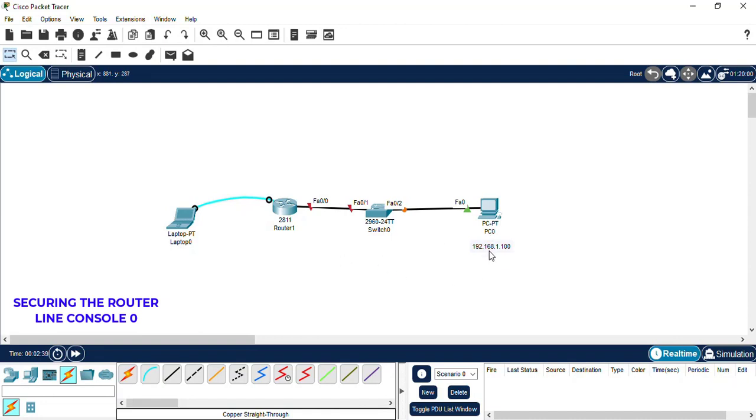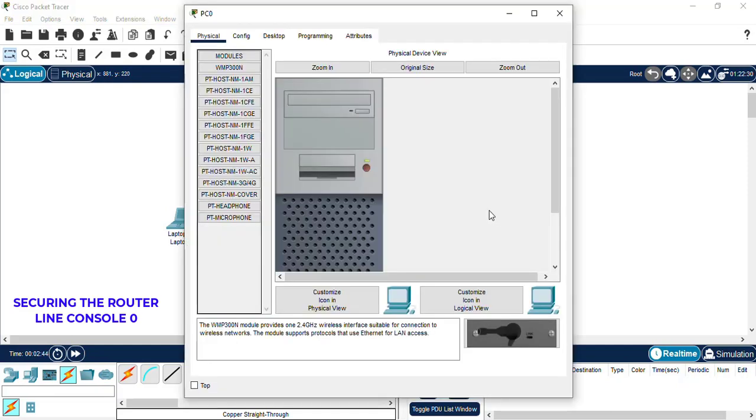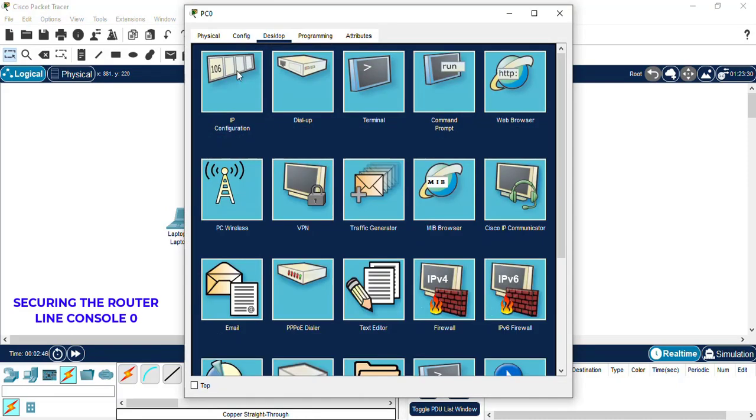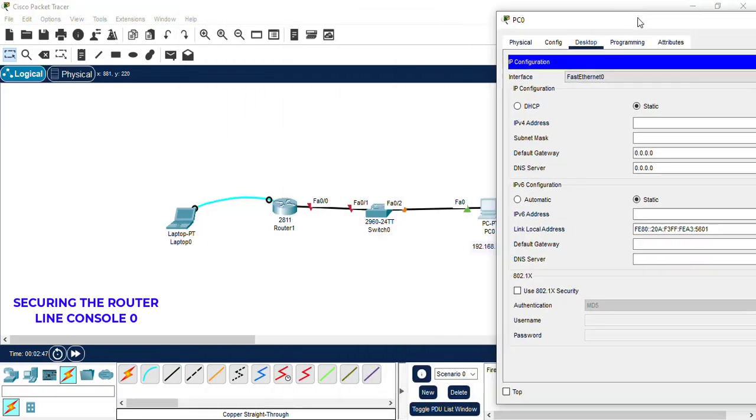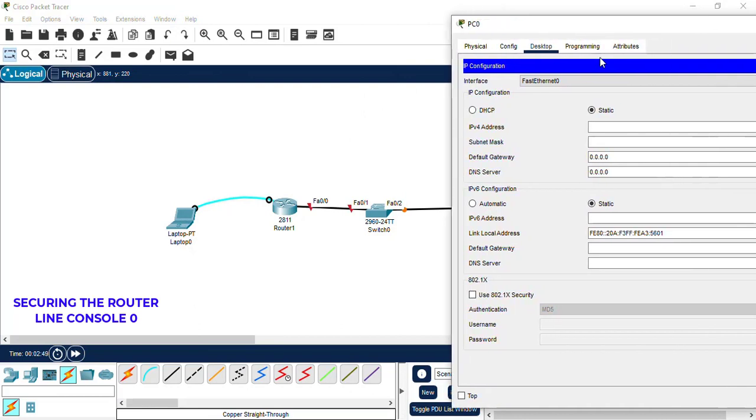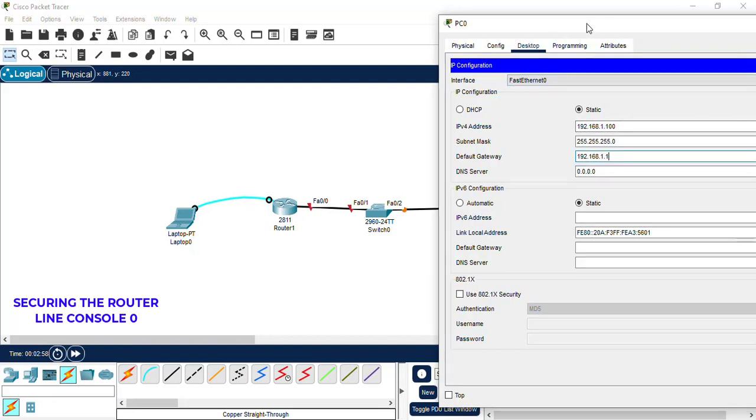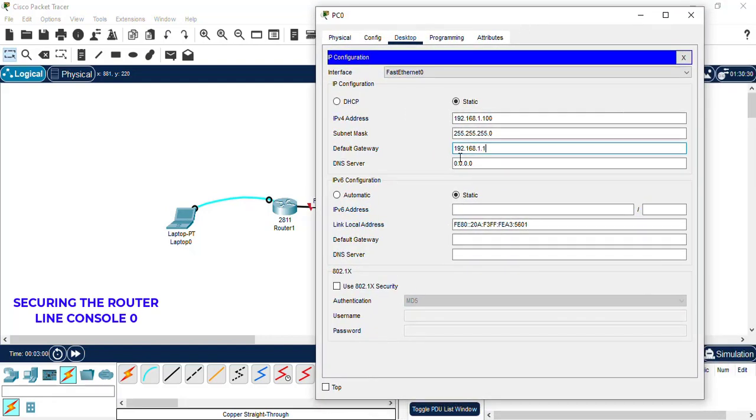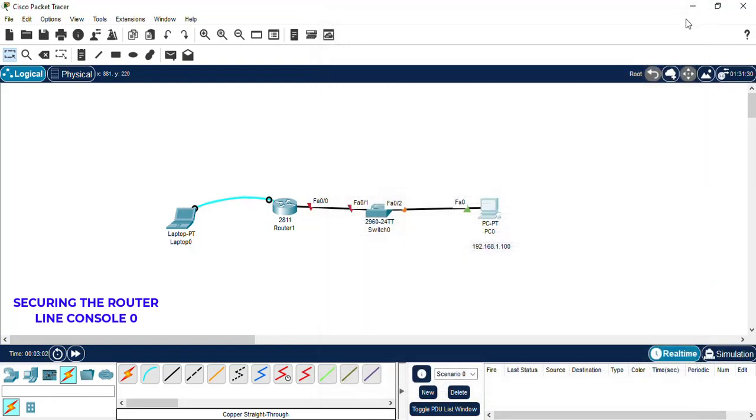Next, we want to give the PC a static IP that we set. So we go to the desktop IP configuration and give a gateway of 192.168.1.1, then close that off.